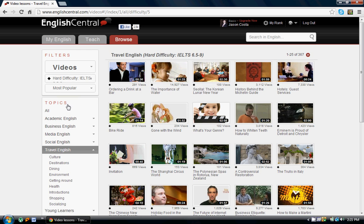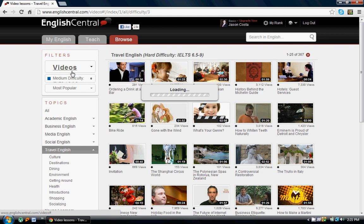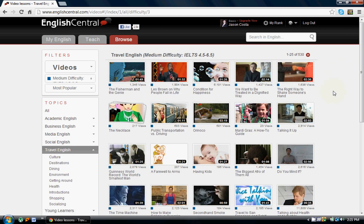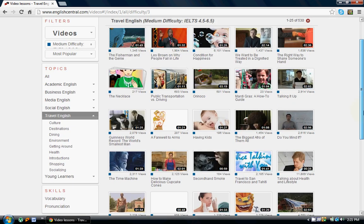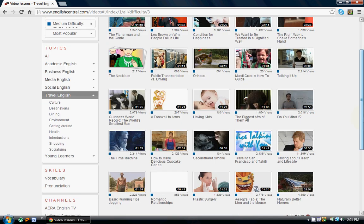Once you've chosen your difficulty level, let's go back to Medium — I think it's going to be better for us here. Then you can actually choose and load your video. These medium difficulty Travel English videos are now loading, and now we can take a look and choose one of these.